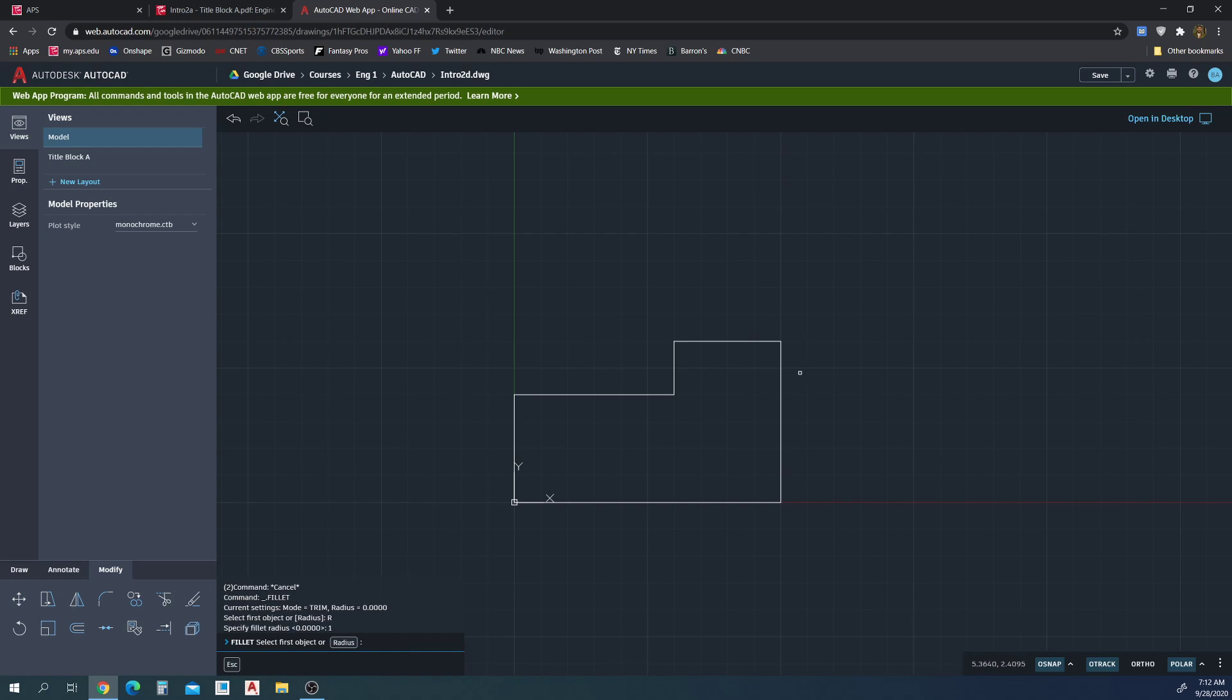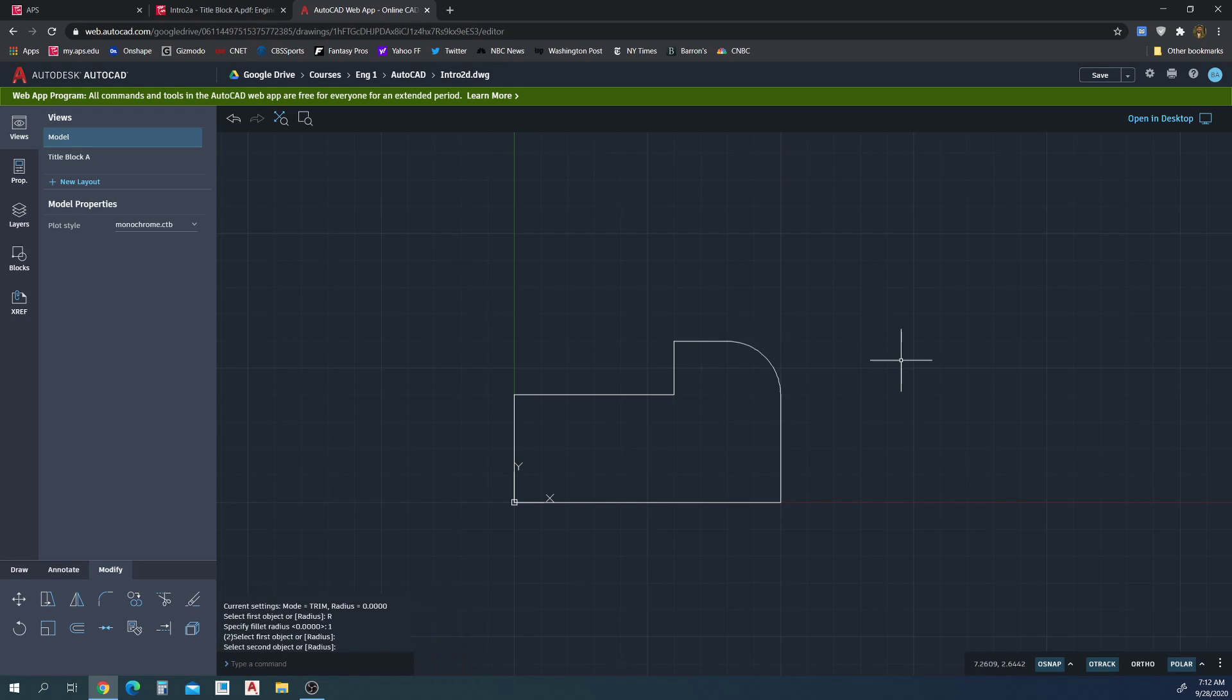Now it says fillet, specify fillet radius. I'll put one and then enter. And then all we got to do is fillet, select first object, then fillet, select second object. Boom, there we go.